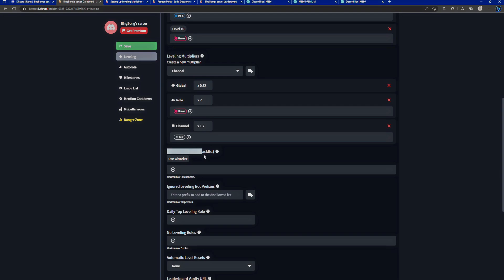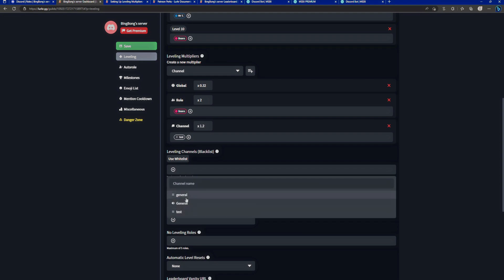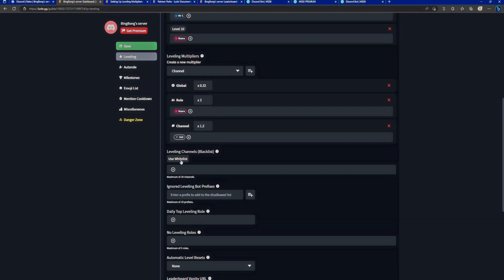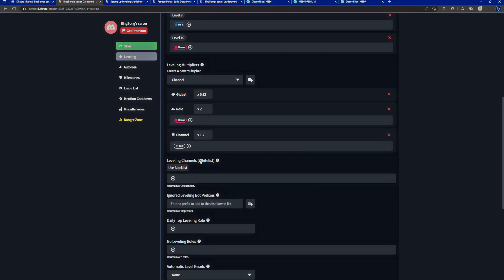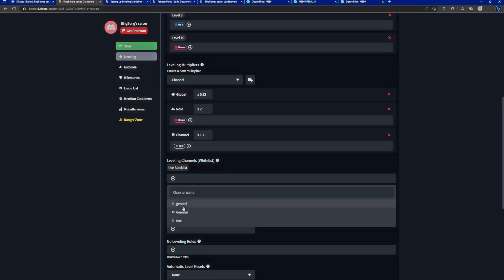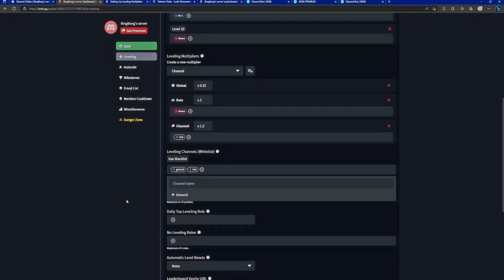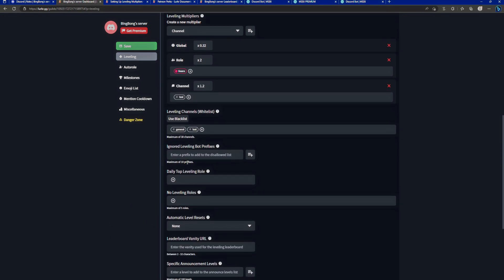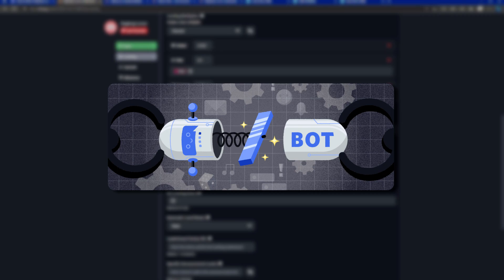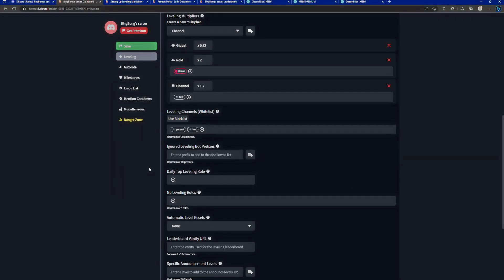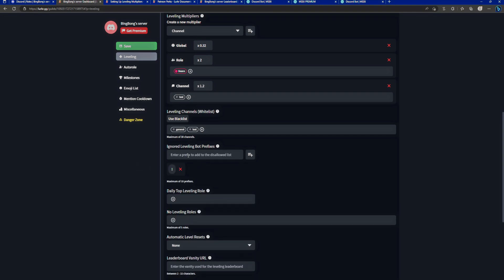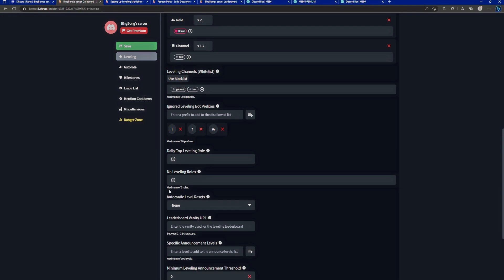Now we want to add some leveling channels. Right now it's in a blacklist, which means that any channels that we add here will not be allowed to gain levels. Let's click on use whitelist. This changes them to whitelist. And now any channels that we set in here, only those channels will be allowed for leveling. In this case, we want to add the general channel and the test channel. The ignored leveling bot prefixes. Lurker uses slash commands like any decent bot nowadays should, but there might be some older bots that you use that still use message bot prefixes. And obviously you don't want people to gain levels by just using bots. That would be cheating. For example, the most common prefix is exclamation mark. Another common one, Dino uses a question mark. And let's just add another one for shits and giggles. Let's add the percent prefix.